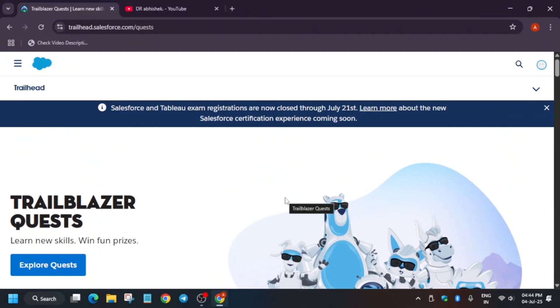Hello guys, welcome back to the channel. In this video, we will start a new series of new learning skills and fun prizes. First of all, if you are new to this channel, like the video and subscribe to the channel.